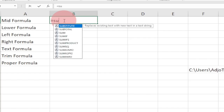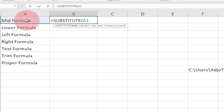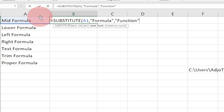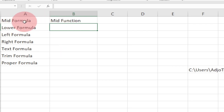I'll type equal to SUBSTITUTE. This takes a text — I'll select the cell with the text, then add a comma. The old text I want to change is 'formula', so I put that in quotes. Then comma, and the new text I want is 'function', also in quotes. Then close the bracket.